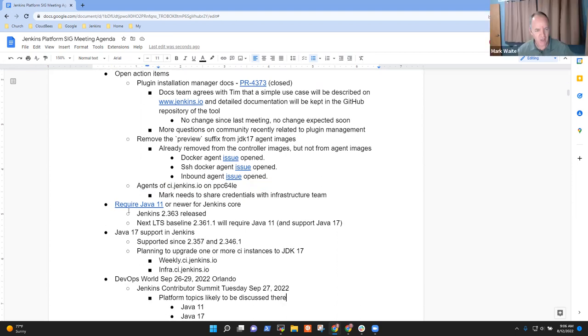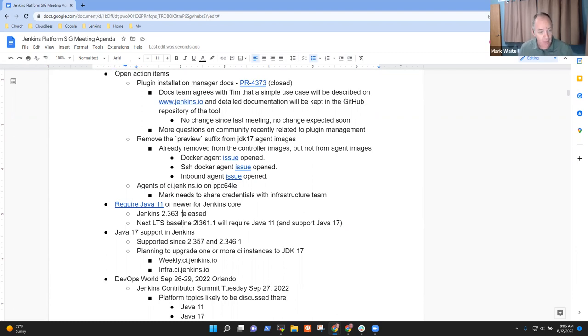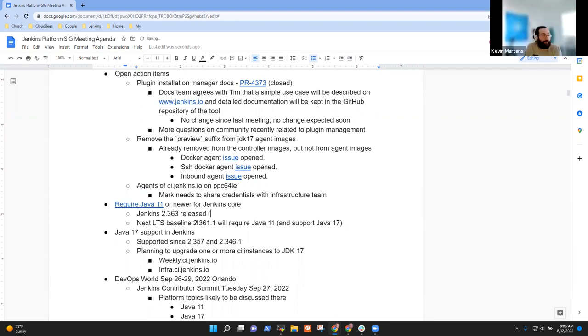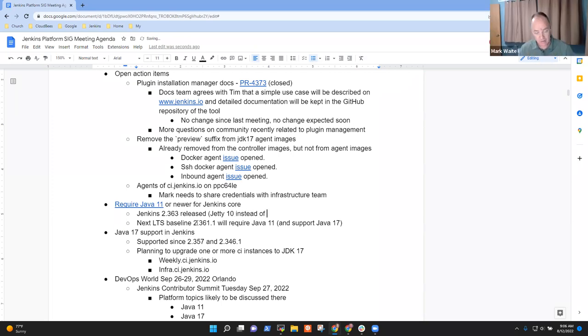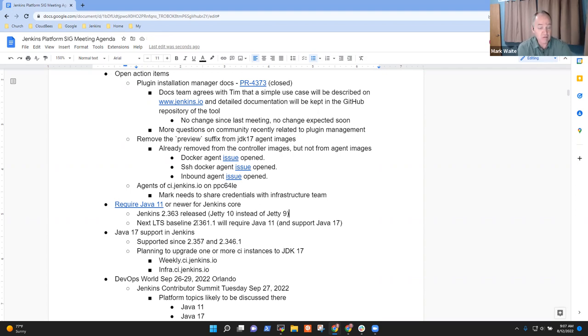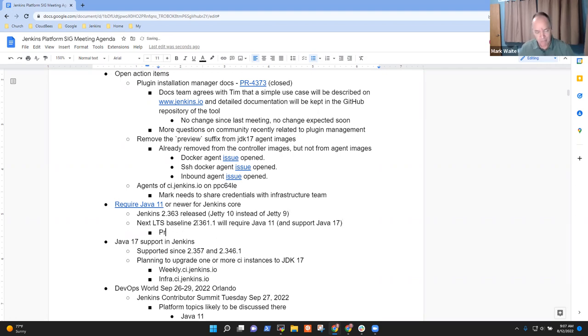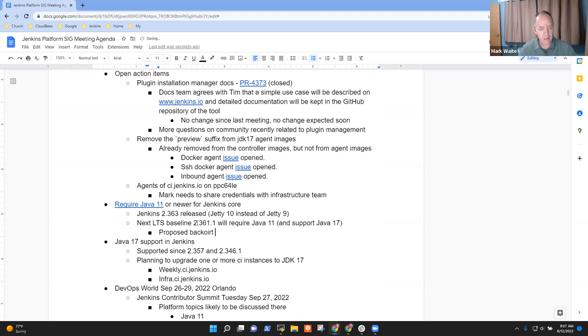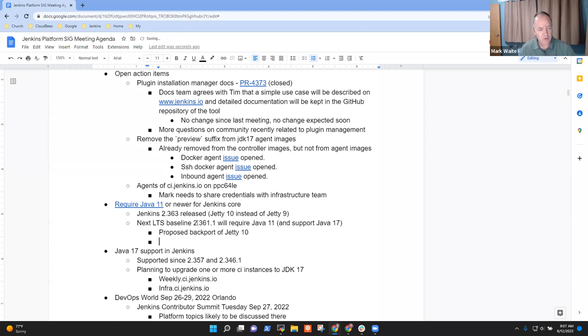Next topic then was require Java 11. So the latest story here is that we've now got Jetty 10 instead of Jetty 9. That's the version of Jetty that requires Java 11 at minimum. Jetty is the web container that we use to deliver HTTP. So it's now running Jetty 10, and that will be a proposed backport for the 2.361.1 release line.